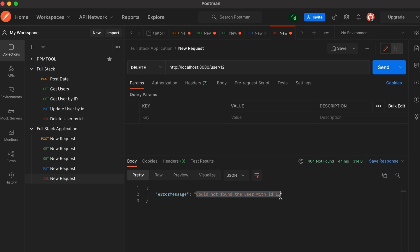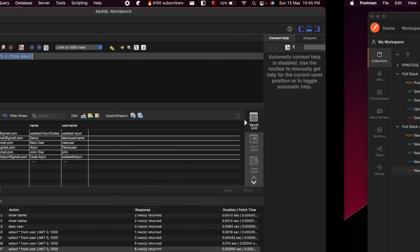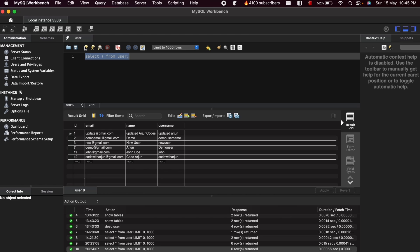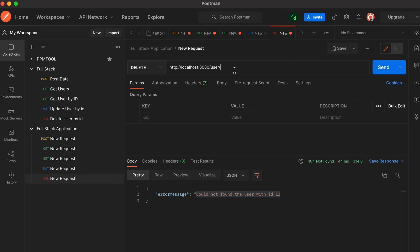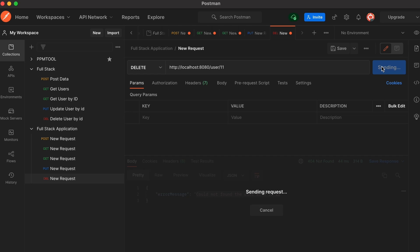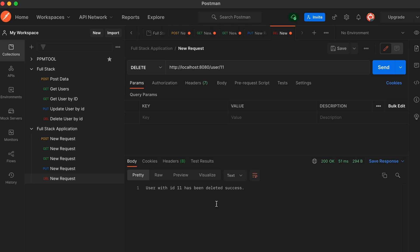If I send the same request again, it should show 'could not find the user with ID 2' since we have deleted that user. Now if I go to the database in MySQL Workbench and select from user, you can see there is no data with ID 2. Similarly, I want to delete the data with ID 11 as well.